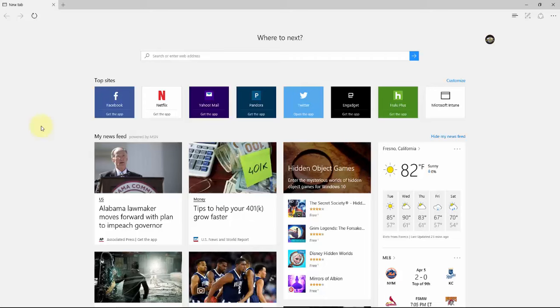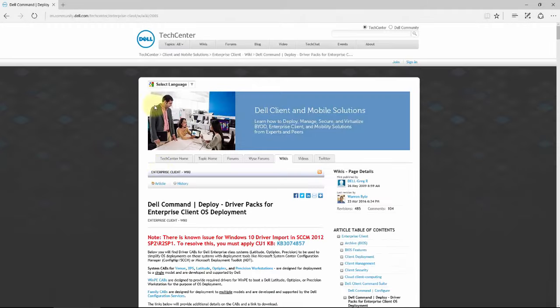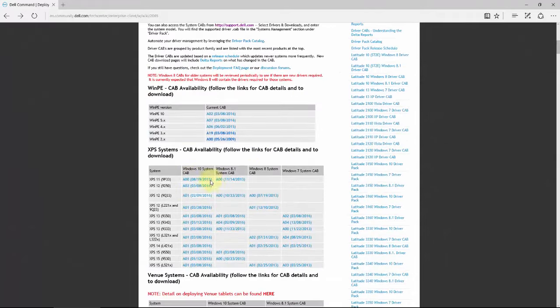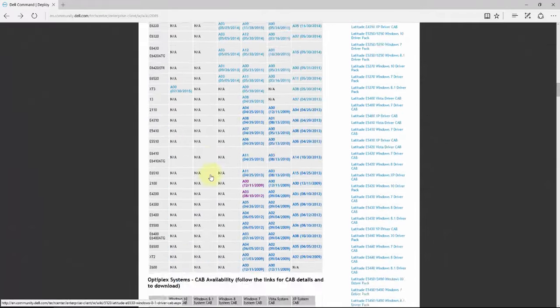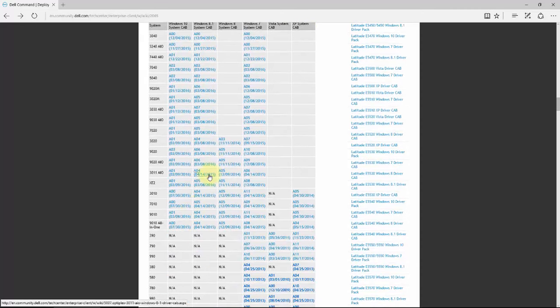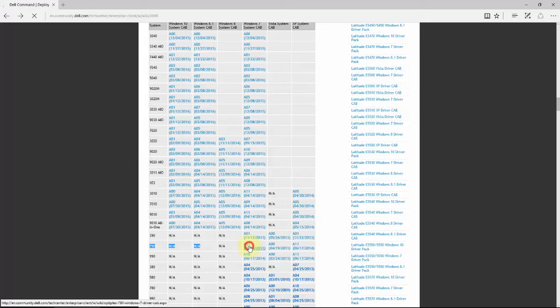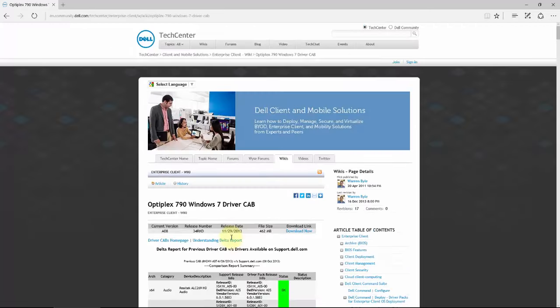Today's episode is going to be adding drivers to System Center. For those who do have access, we're going to download the drivers. In this case, we're going to download the Dell driver pack for an Optiplex 790 in Windows 7. I'm going to go to the driver pack page, scroll down to Optiplex 790 for Windows 7, and go ahead and download this.